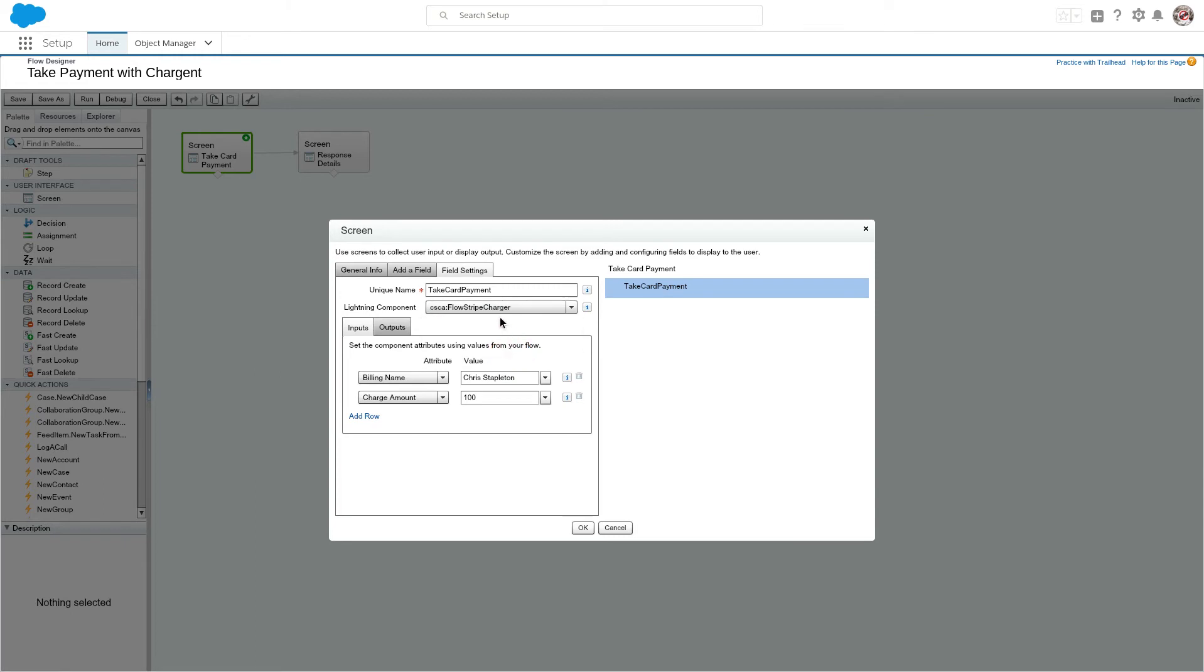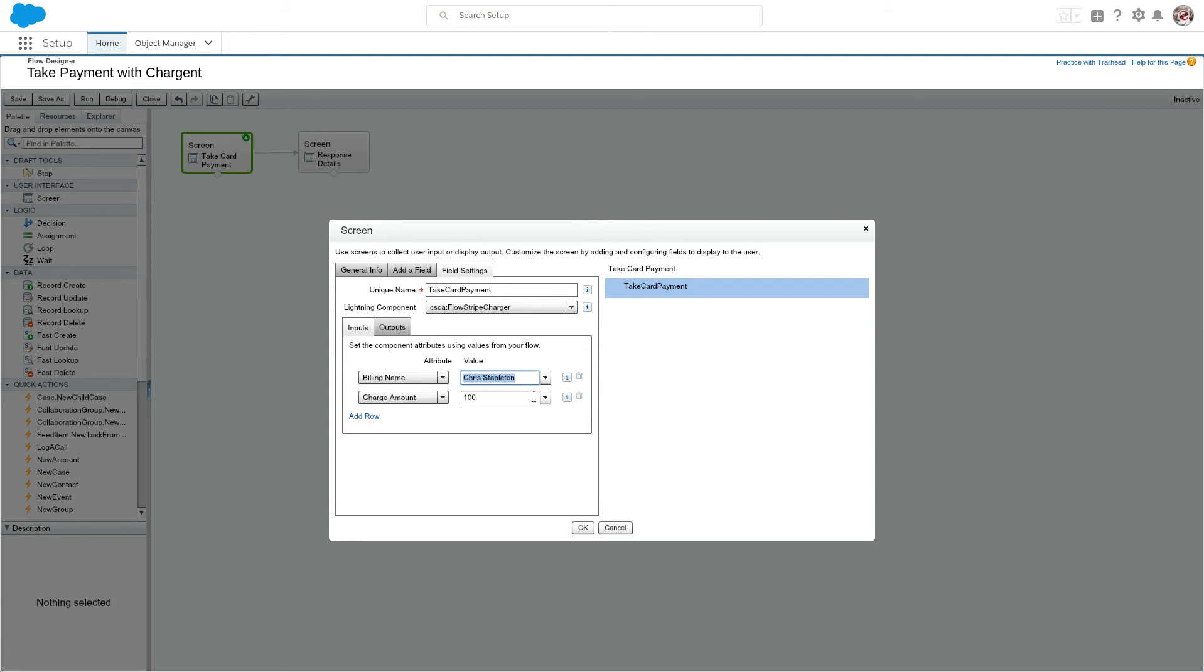Now you'll see I've chosen one here and then I had to set a couple of inputs. In my case, I decided to set an attribute as Chris Stapleton as a variable here, as the static variable. But you do not need to - you can use any flow functionality that you're used to.